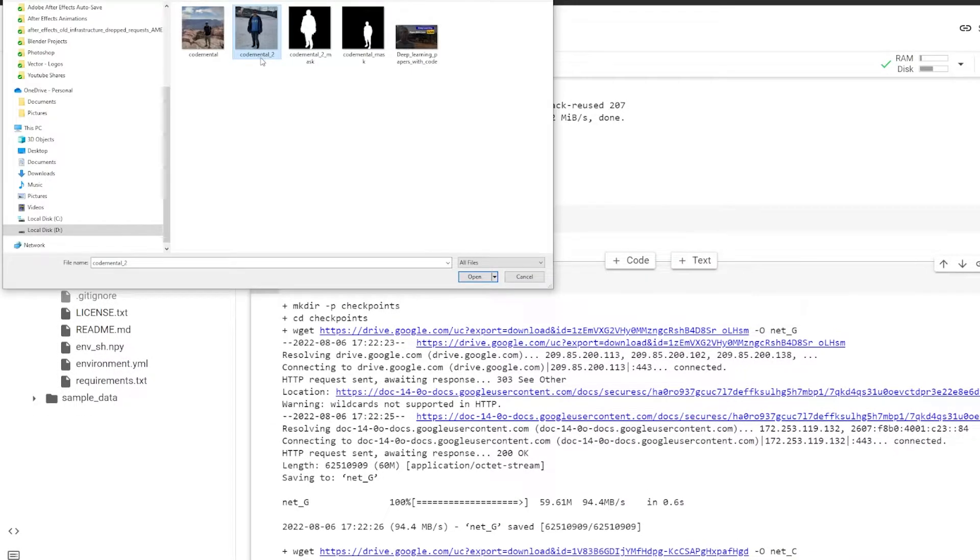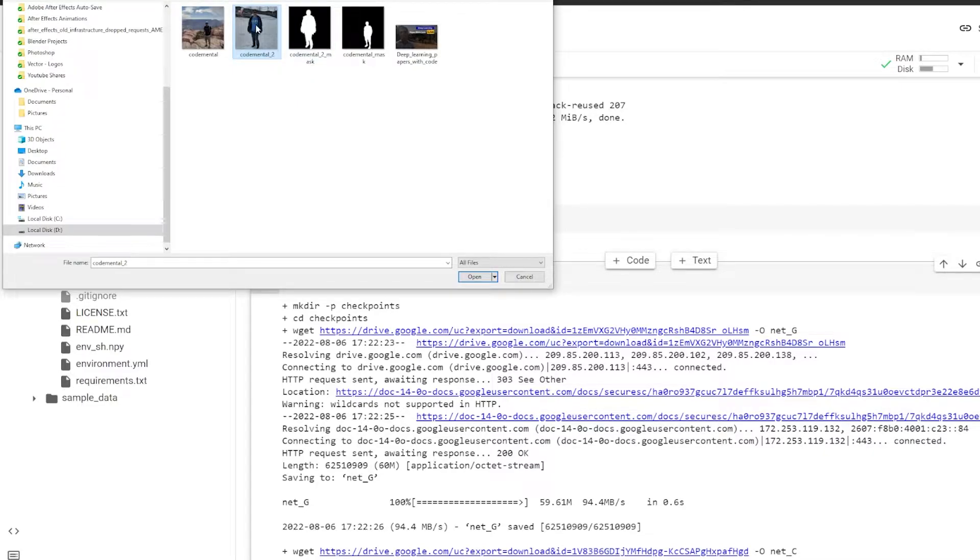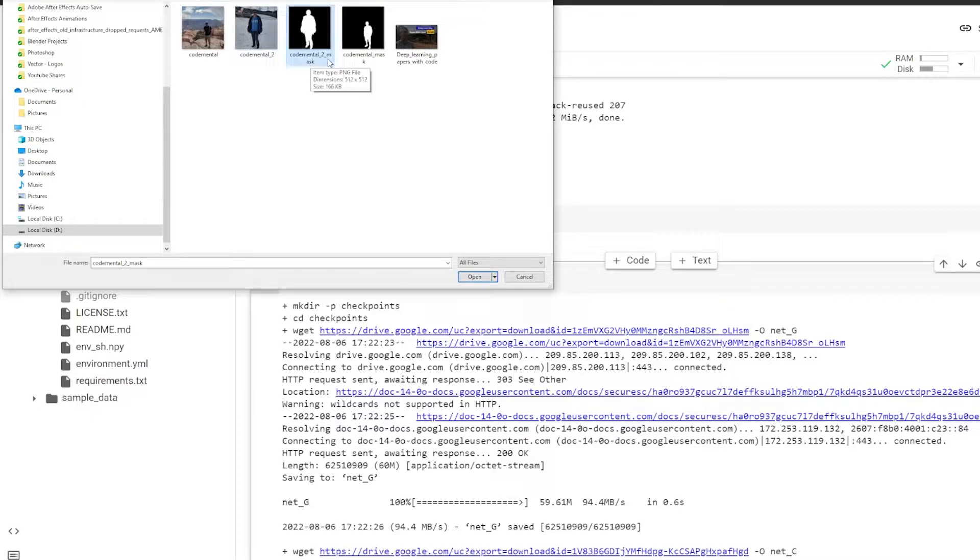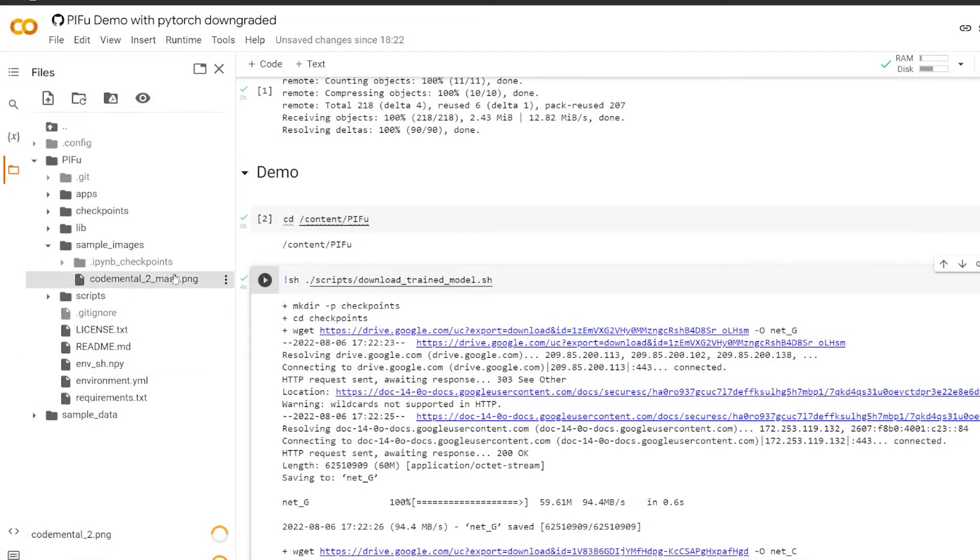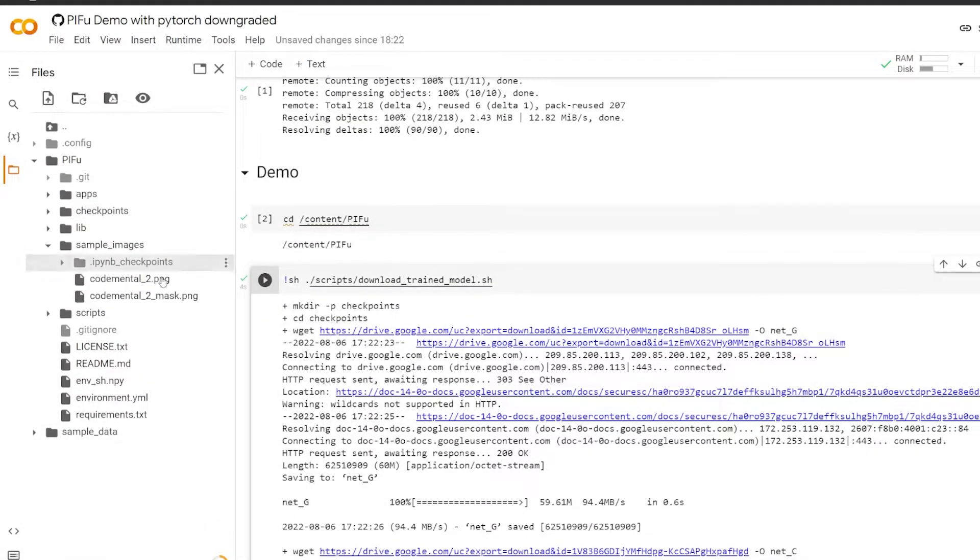In my case, the file name is codemento underscore two. That's the actual photo. And then the mask needs to be codemento underscore two underscore mask. So it's now uploaded.